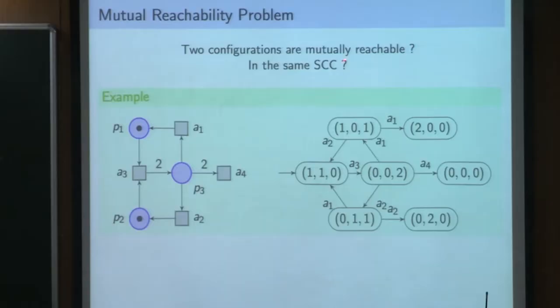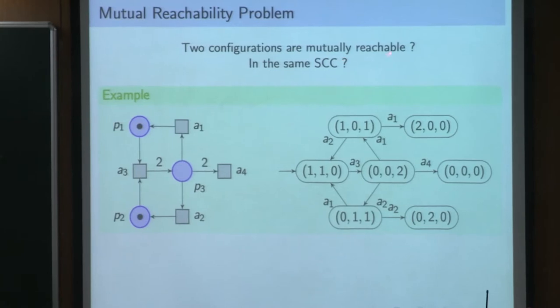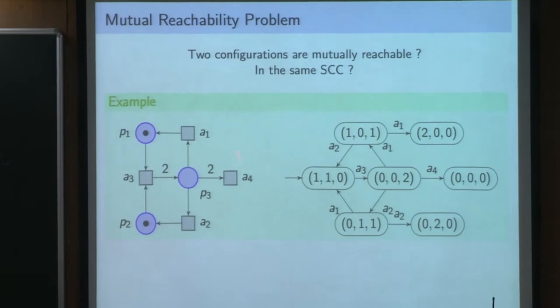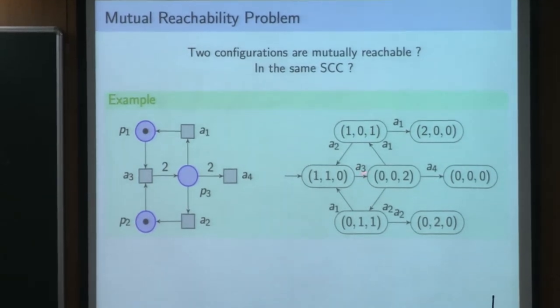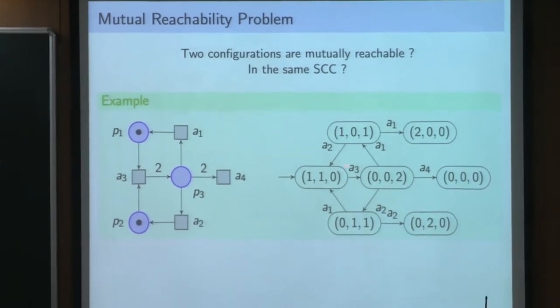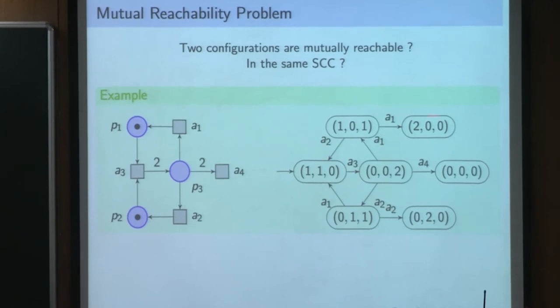The mutual reachability problem is equivalent to asking whether two configurations are in the same strongly connected component of the reachability graph. In my running example and the labeled transition system associated to it, you can see that some configurations are in the same strongly connected component and others are not - they are in different components. The mutual reachability problem means that when you want to move from one configuration to another and come back, every action you perform along the run is reversible somehow.